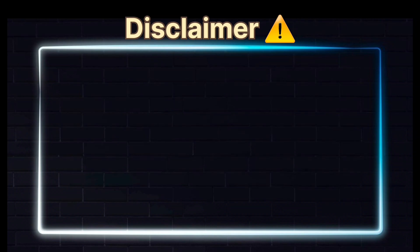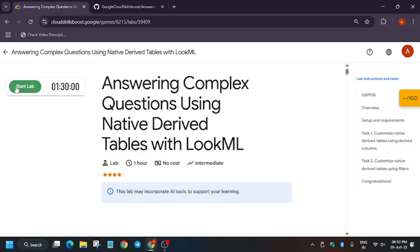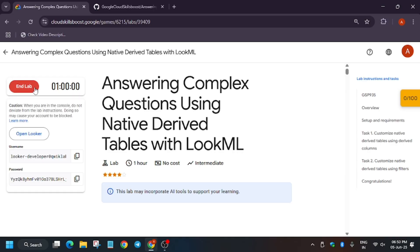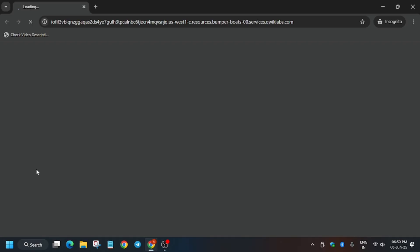Hello guys, welcome back to the channel. In this video we'll cover another amazing lab: answering complex questions using native derived tables with LookML. First of all, open Looker in an incognito window. If you're new to this channel, like the video and subscribe for more such amazing videos.